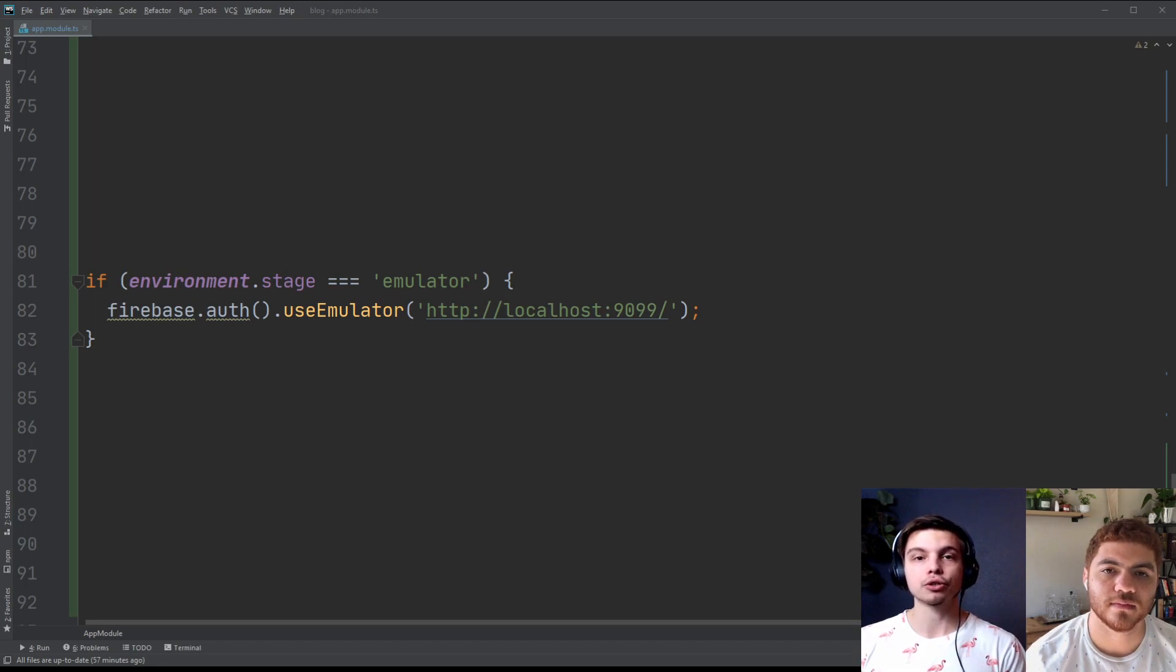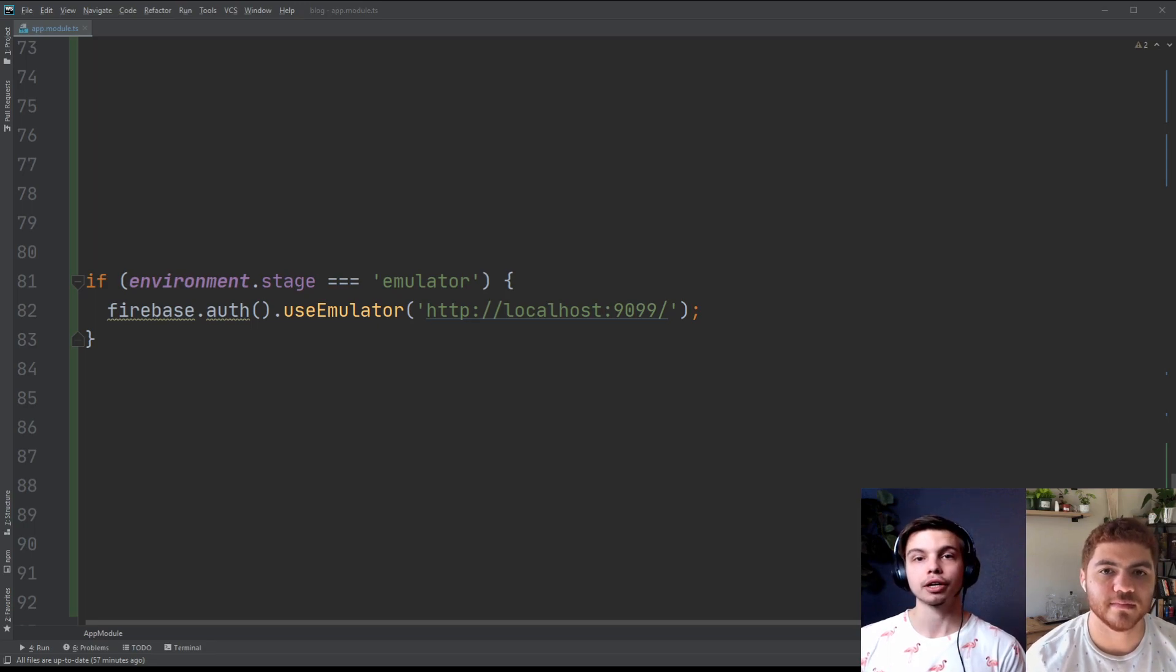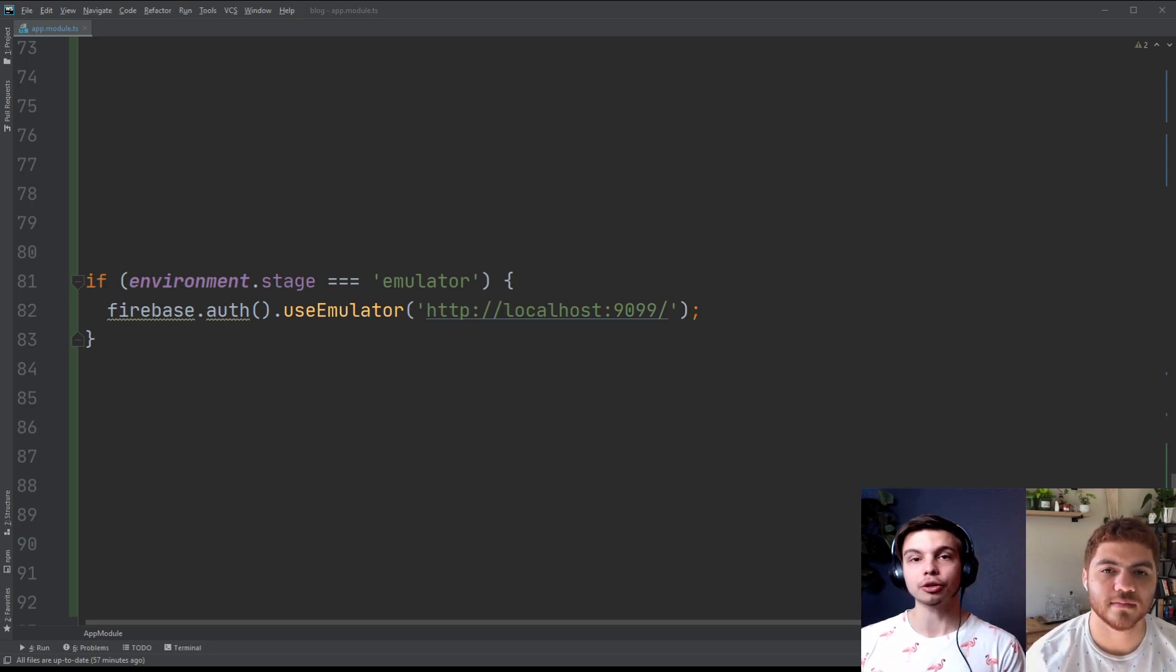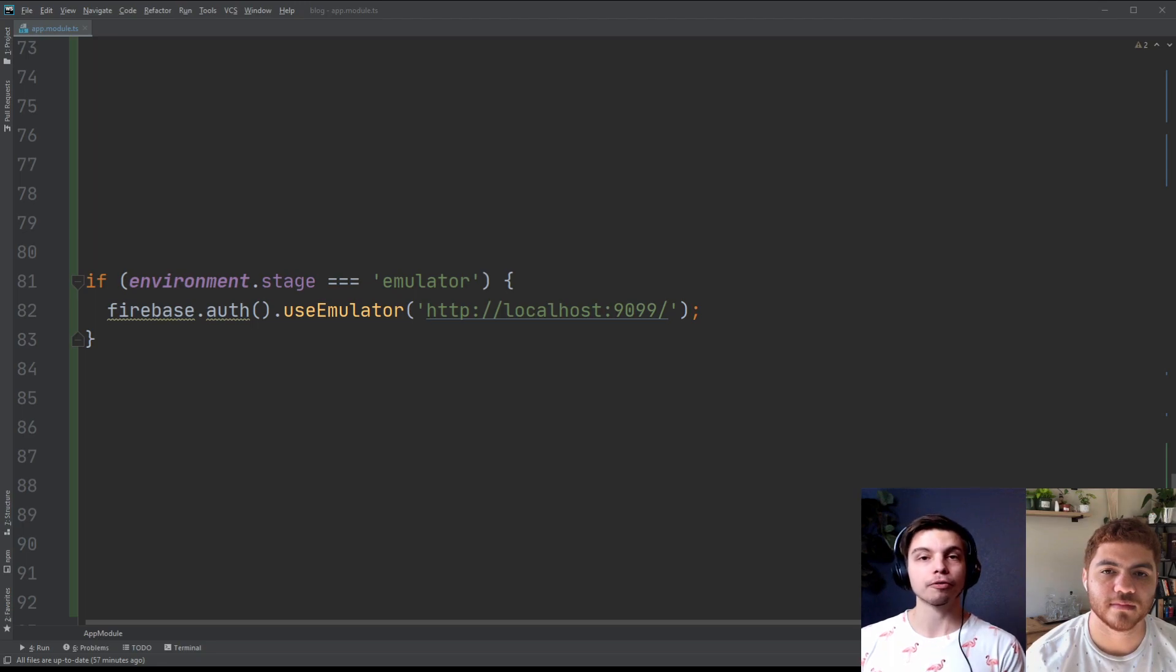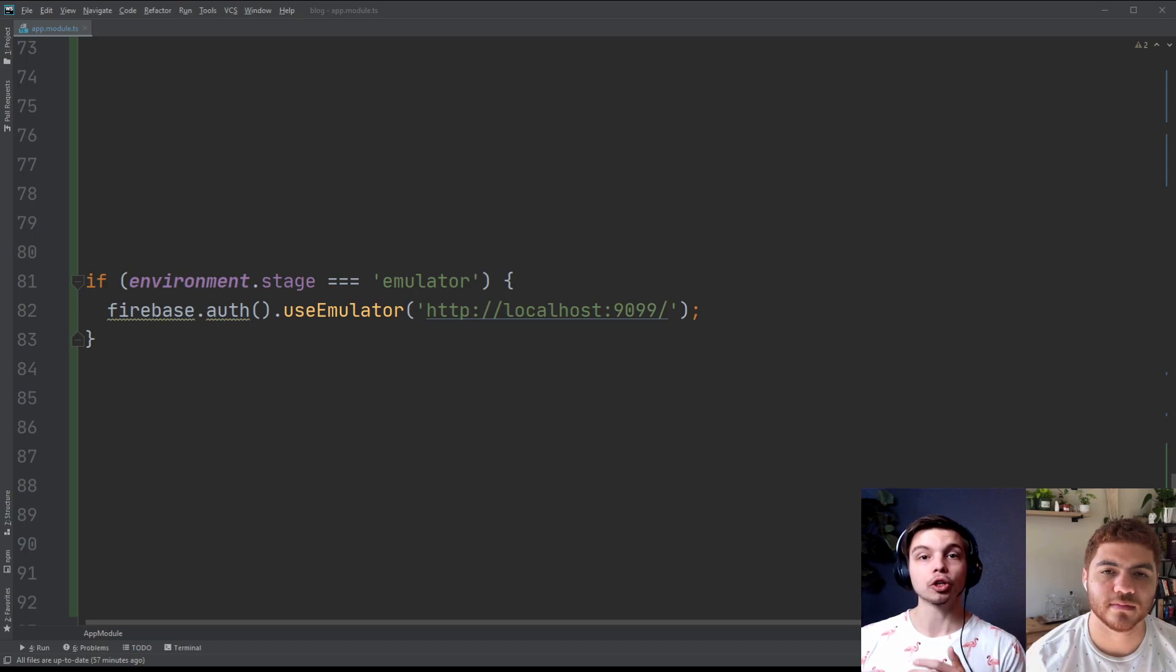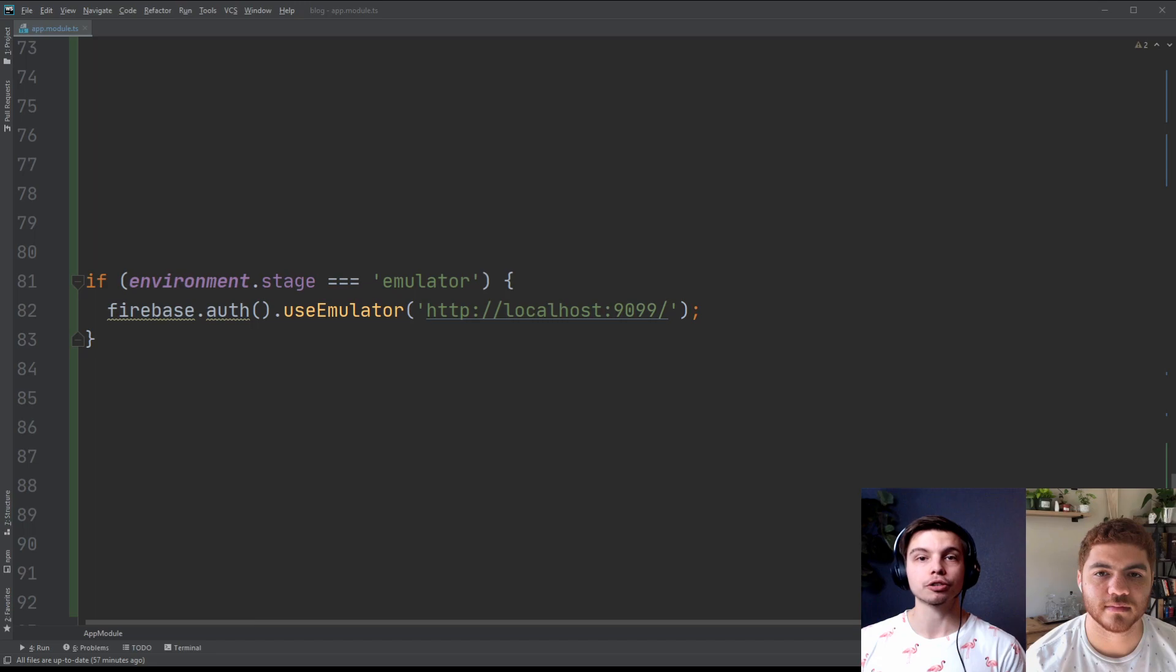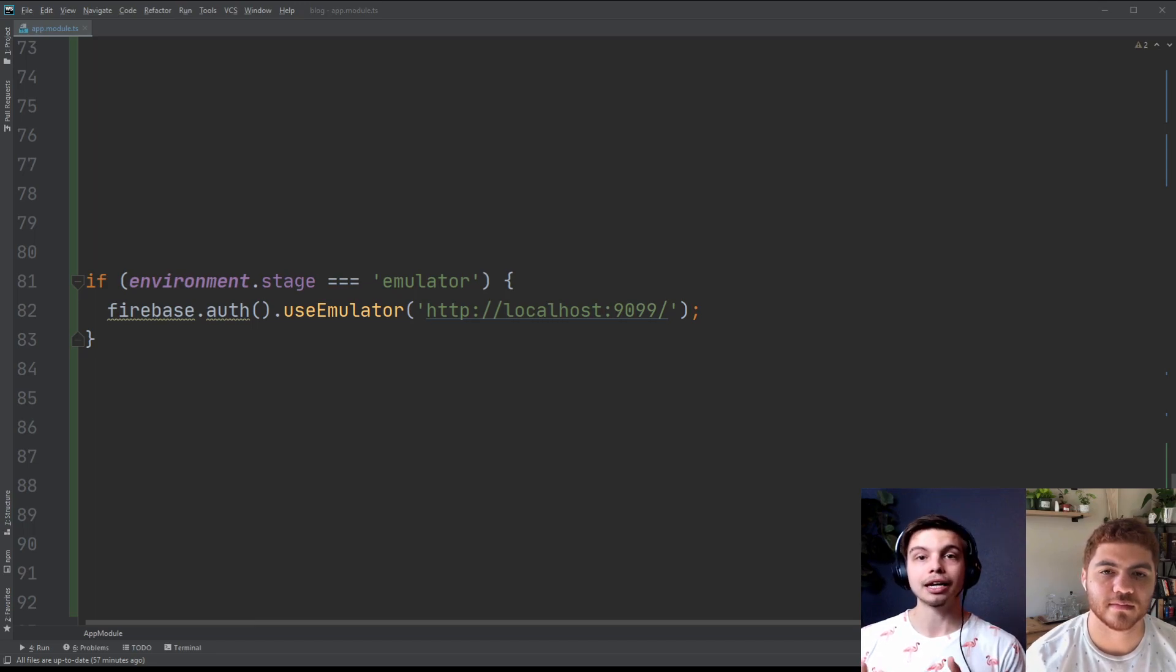However, you do need to put an if statement around this method because you don't want this running in your production mode. You can see here with angular, we're using our environment files. And our environment files have a property called stage that changes based on which build config we build angular with. So if you're using a different framework, you'll have to come up with a solution for only running this use emulator command in a non prod environment.